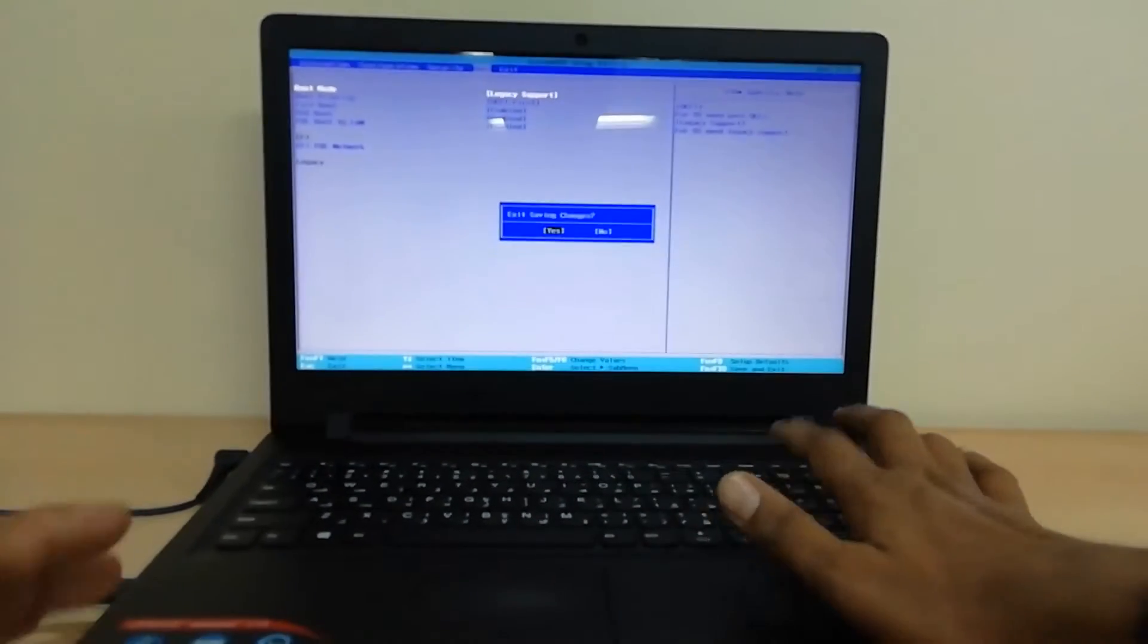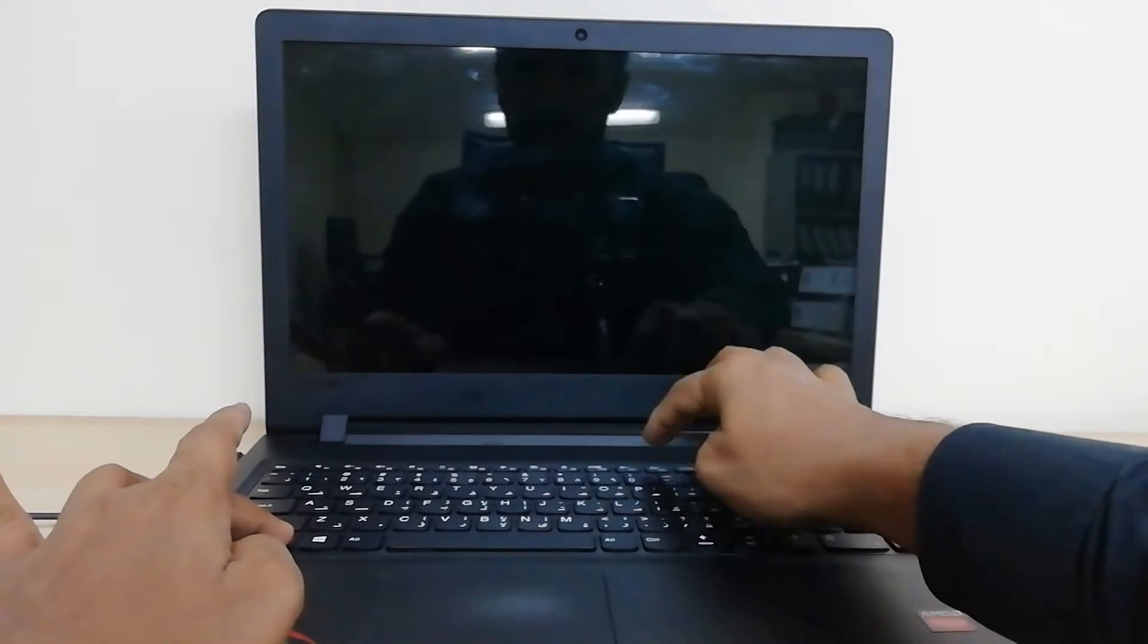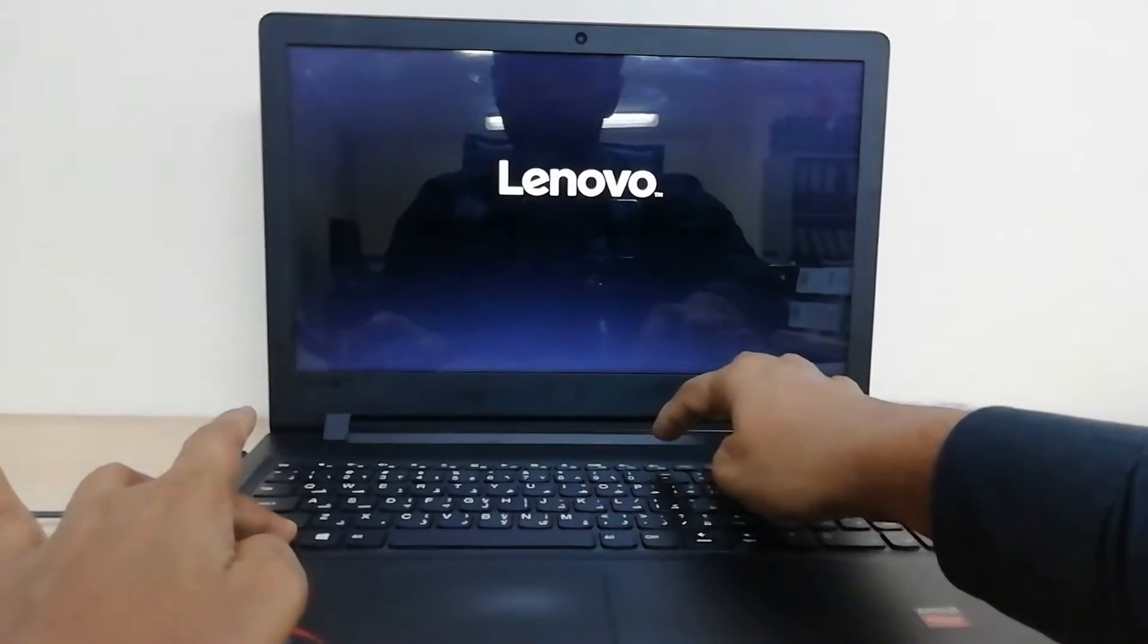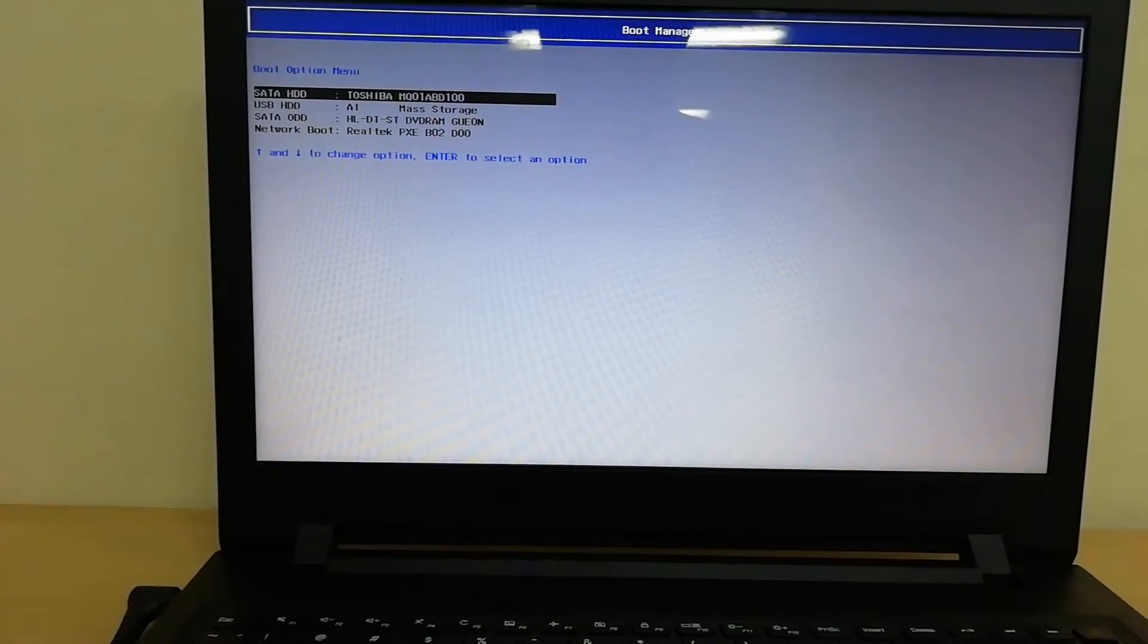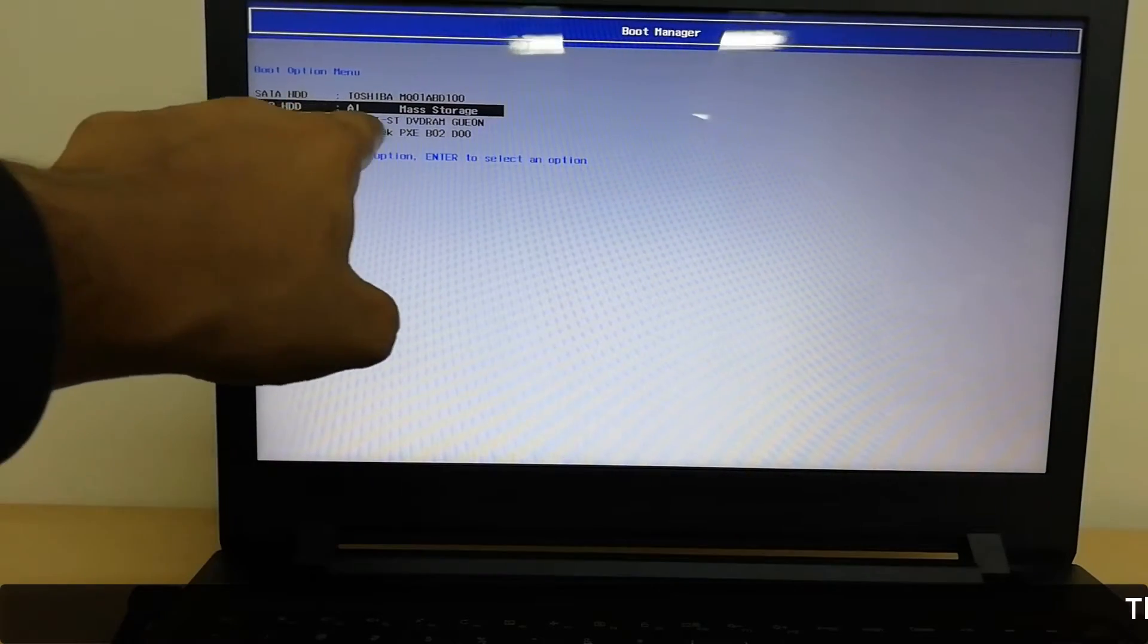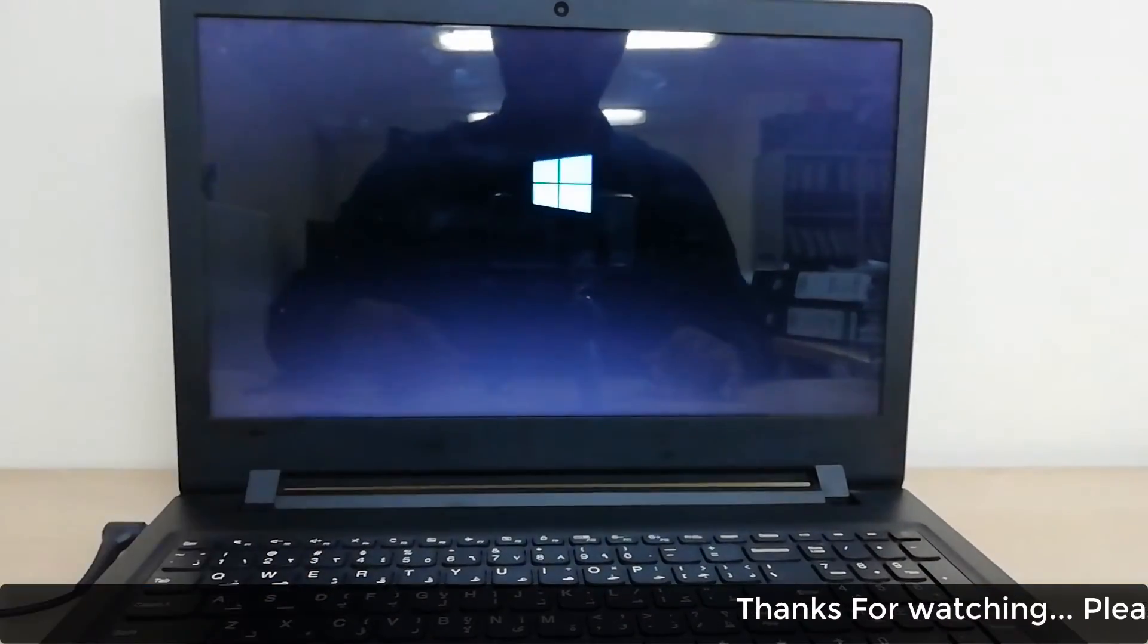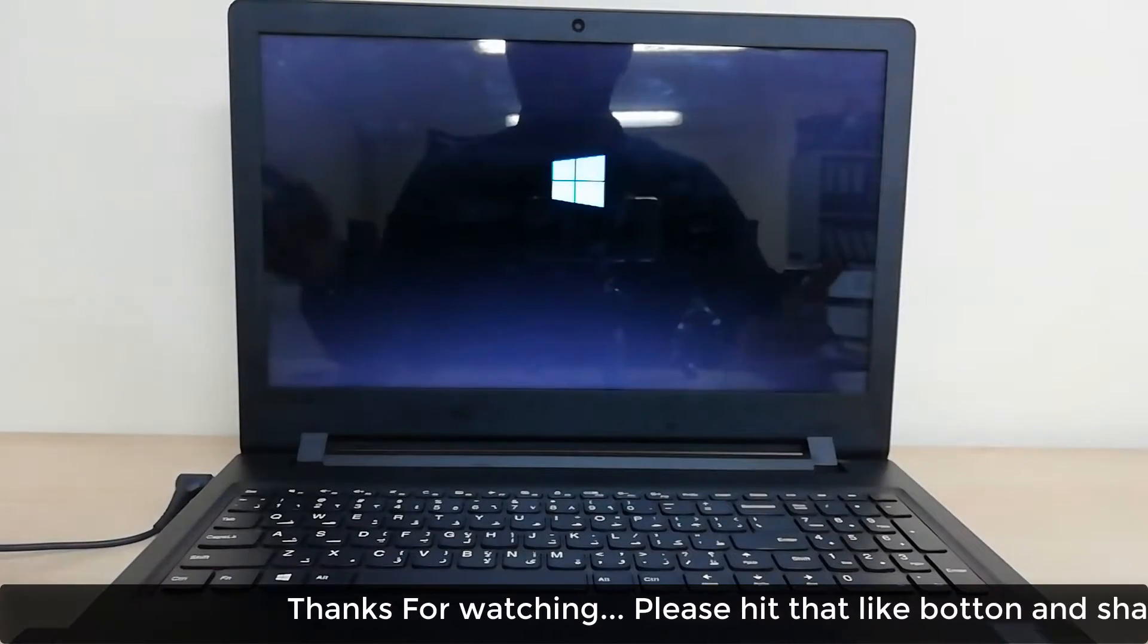I have to press Fn and F12 for boot option. Here you can now easily select your USB and press enter. You will see 'Press any key to boot from CD' and then you will notice that setup files appear.